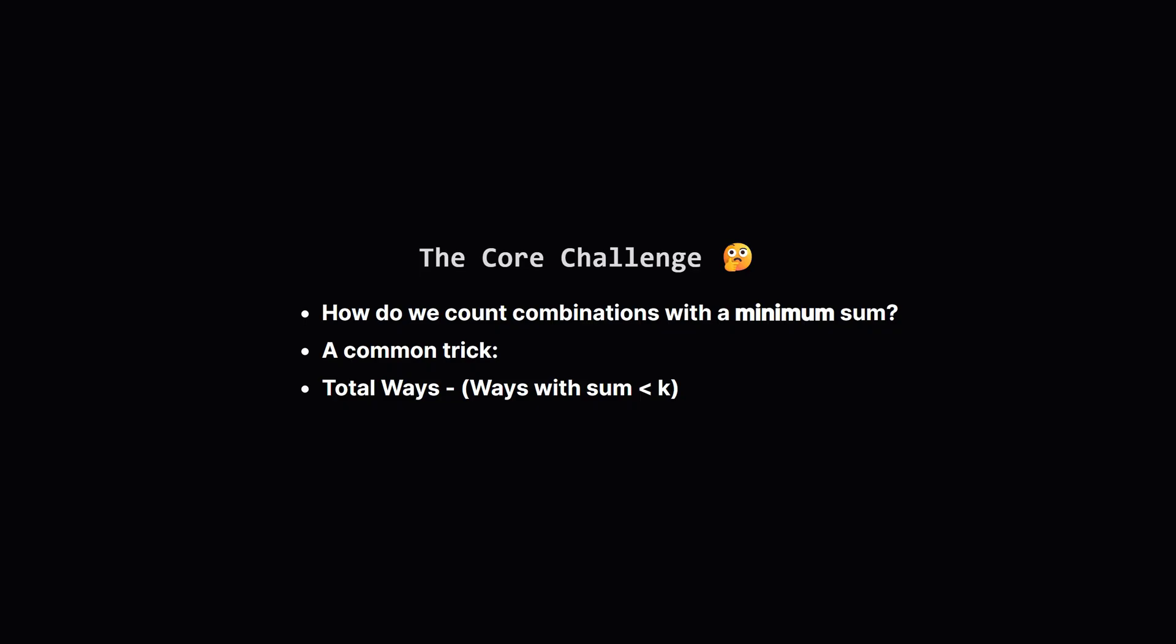Just trying every single combination one by one would be far too slow especially if the word is long. There's a classic problem solving technique for situations like this. When you need to count things that are at least some value it's often easier to flip the problem around. Instead of counting what we want let's count everything possible and then subtract the things we don't want. In our case the things we don't want are the original strings that have a total length less than k.